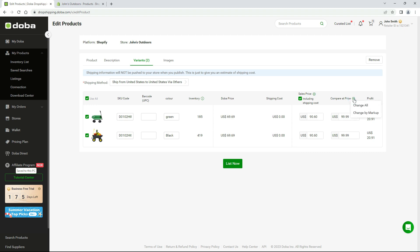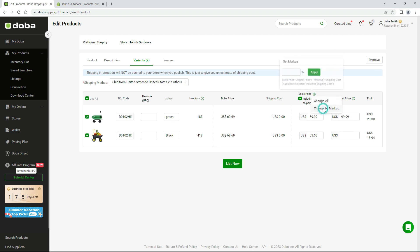If there are multiple variants, click the gear icon to batch change them by either entering the actual figure or entering the markup rate and letting Doba calculate the final price for you.